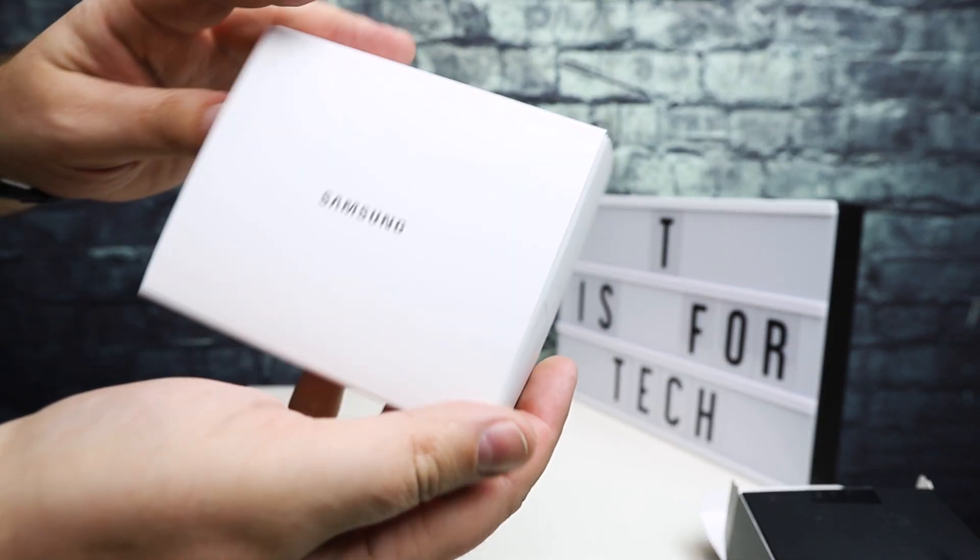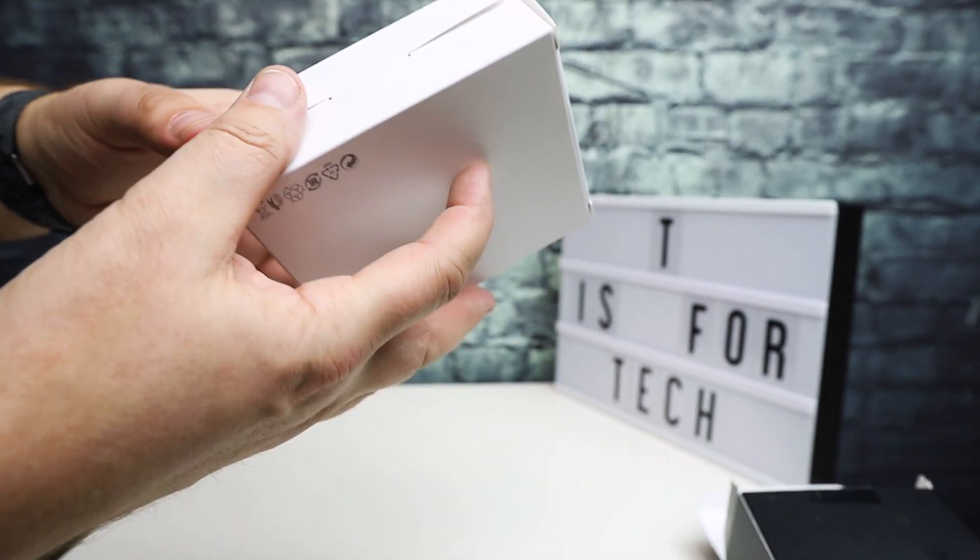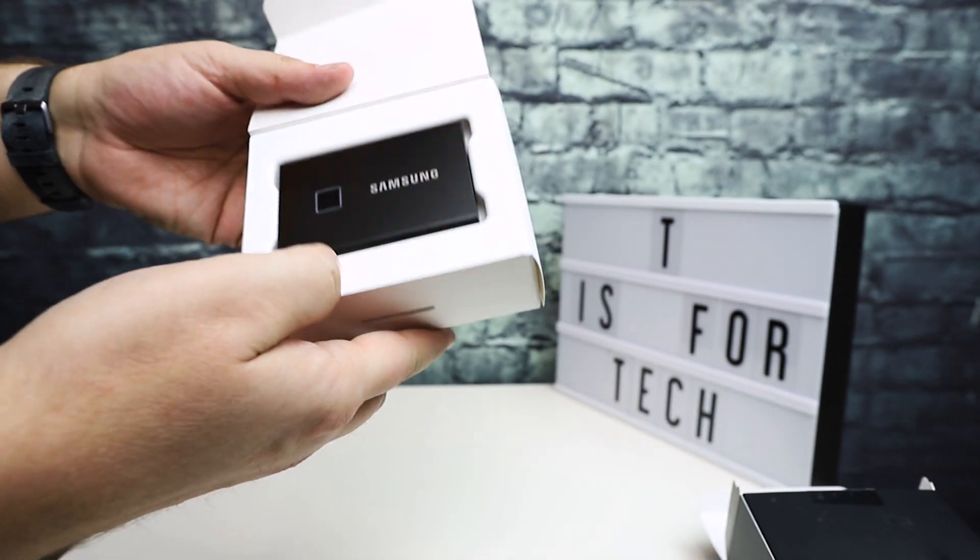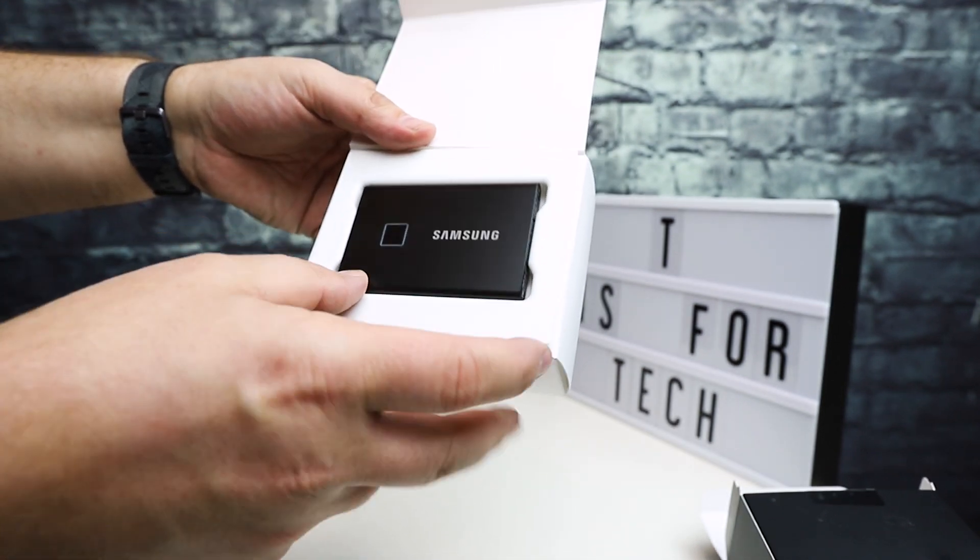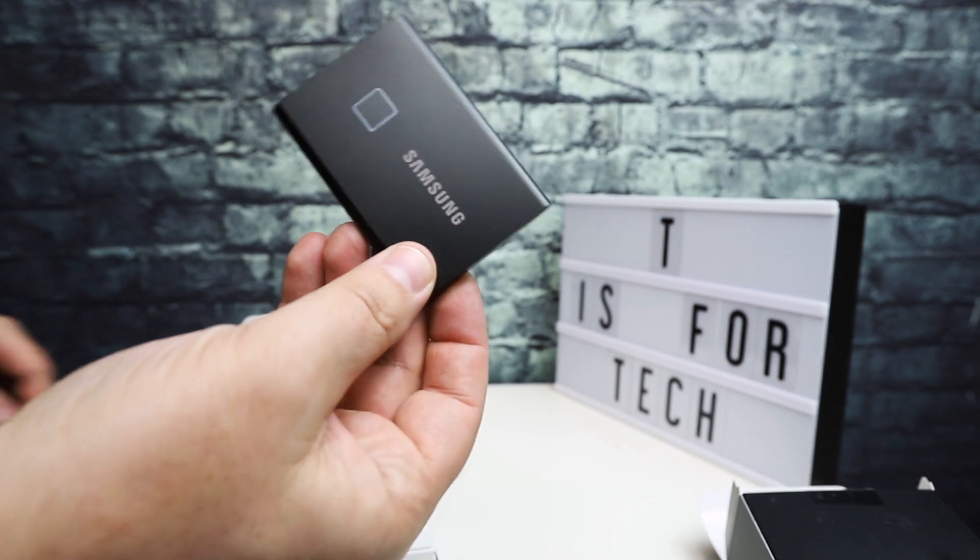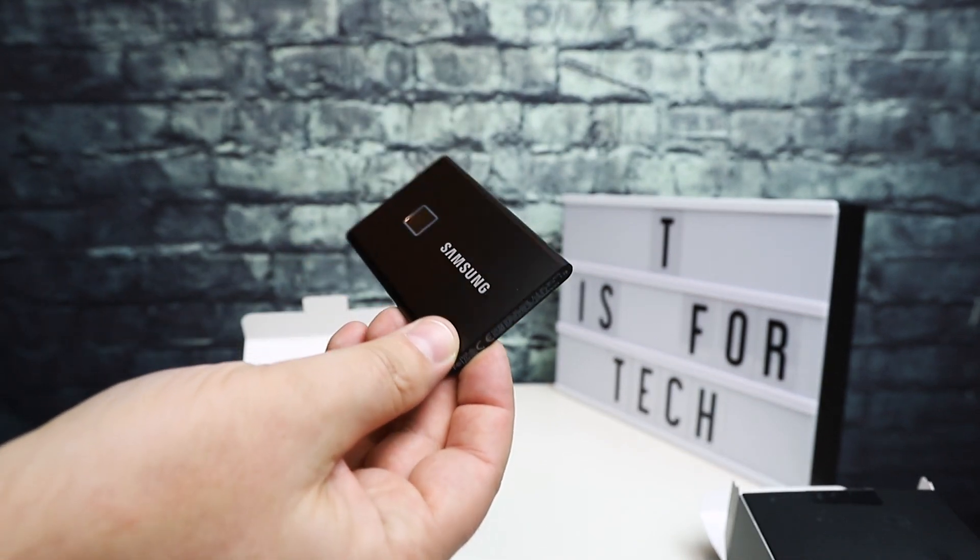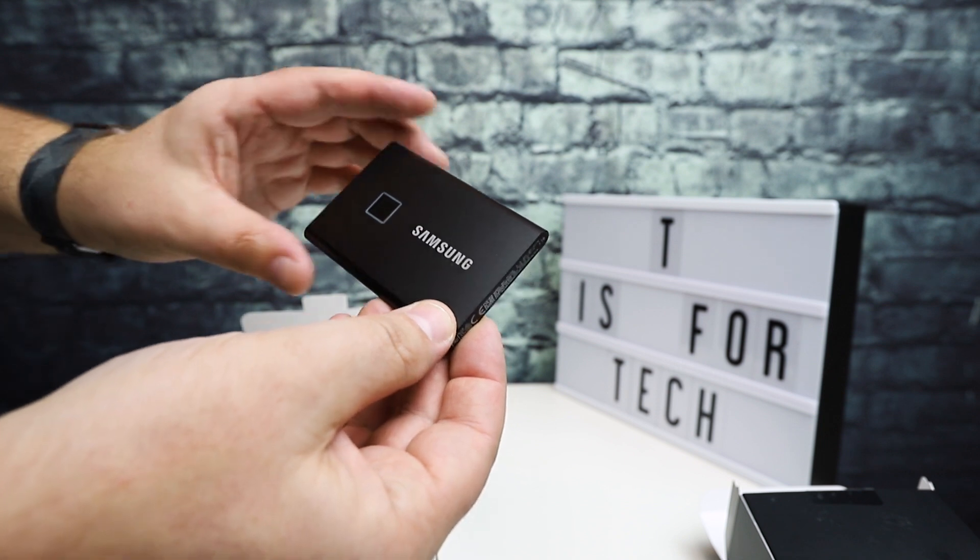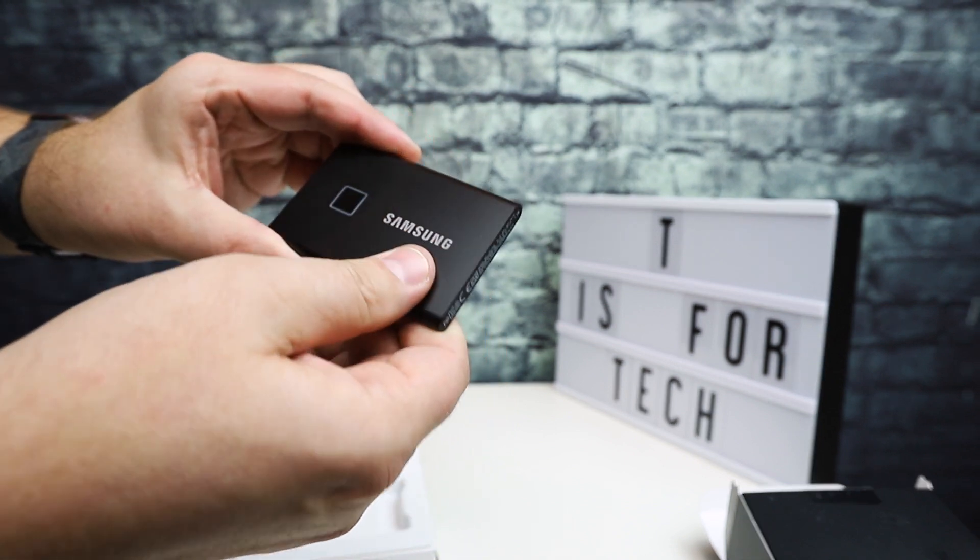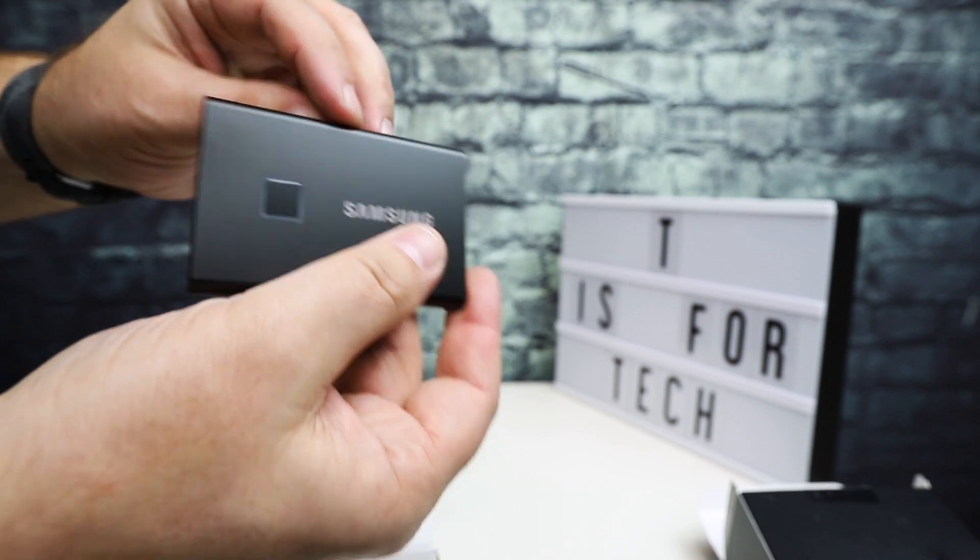Pull this out, inside the box is the Samsung drive right there. This is about the size of a credit card or business card. The device itself is anodized aluminum. This is the black version.